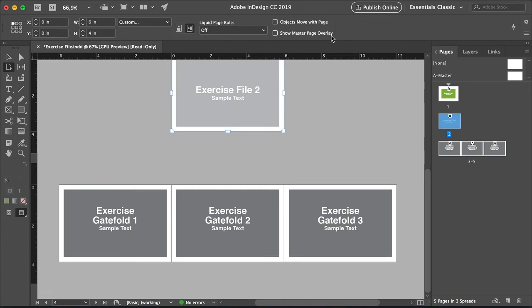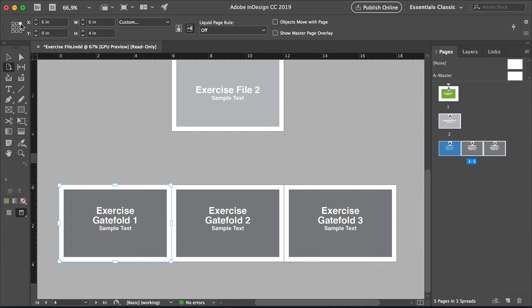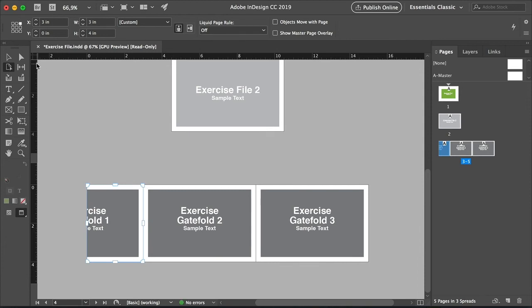So let's work on these last three pages. And we'll try to create a gatefold brochure that opens from the center. Using the Page Tool, select the Exercise Gate Fold 1. Head over to the control bar and select the top right reference point. This means that the page will be held from this point and it will shrink from the opposite side. Head over to width and change that to 3 inches since we want the center fold to open from the center.